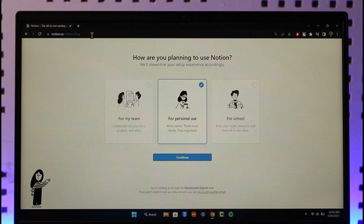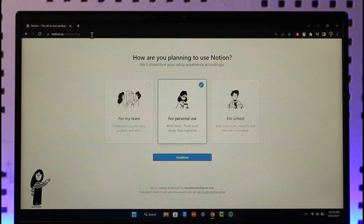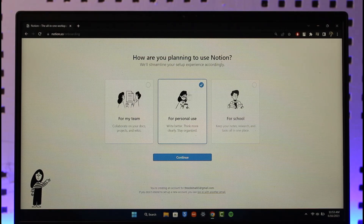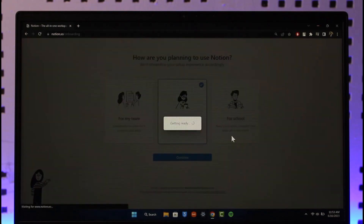In order to sign up for a Notion account, just go to notion.so — I will also make sure to drop a link below. You're going to land on this page where it'll ask you for a couple of personal information. Select your reason why you are using Notion, and then just click the continue option.